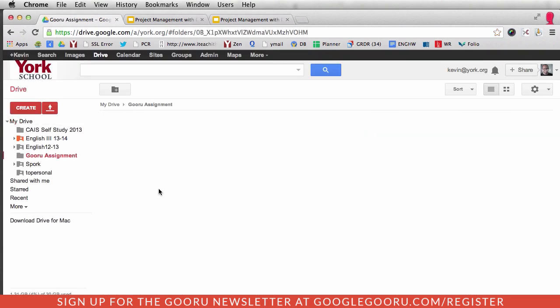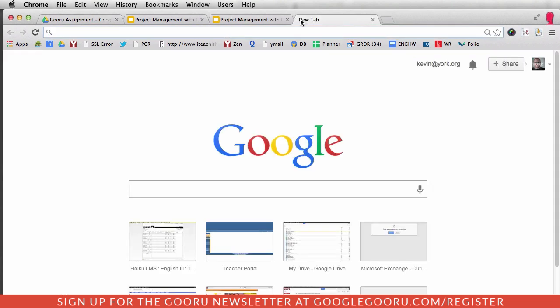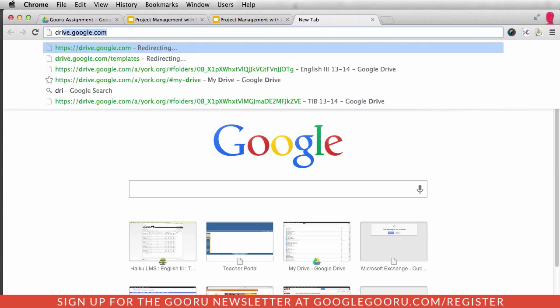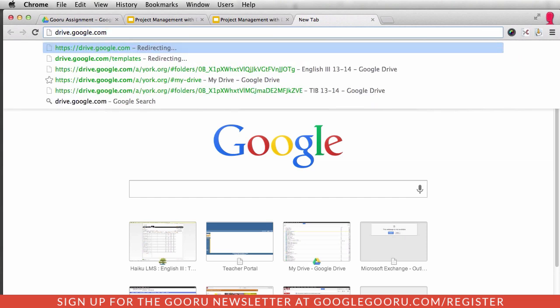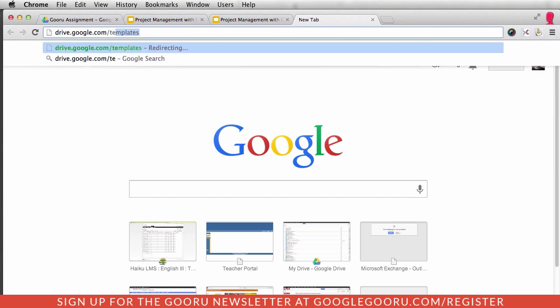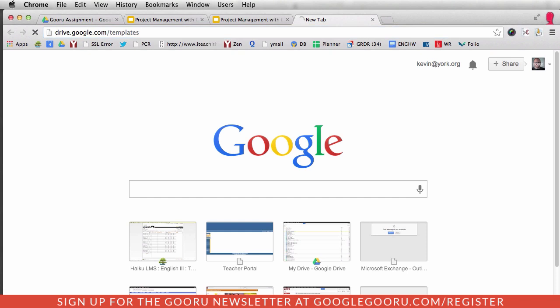Now next, I want to create a template. I could just create a document in here and title that document whatever I want, or put whatever content I want in that document that the students can use to help them with their project. What I'm going to do is grab a document from the Google Drive templates. I'm just going to go to drive.google.com/templates.